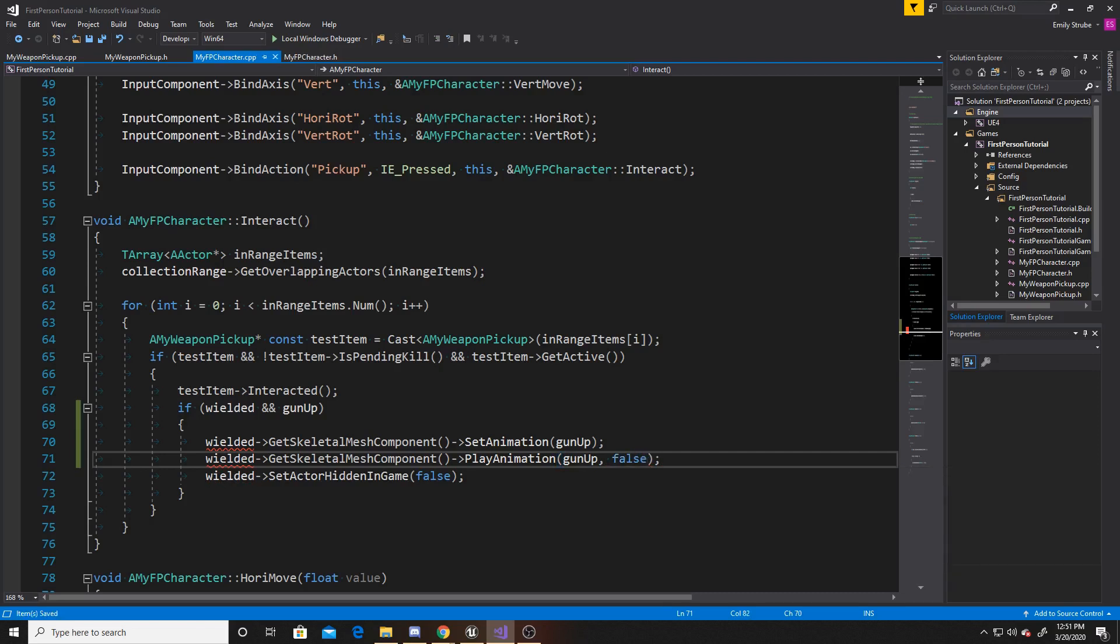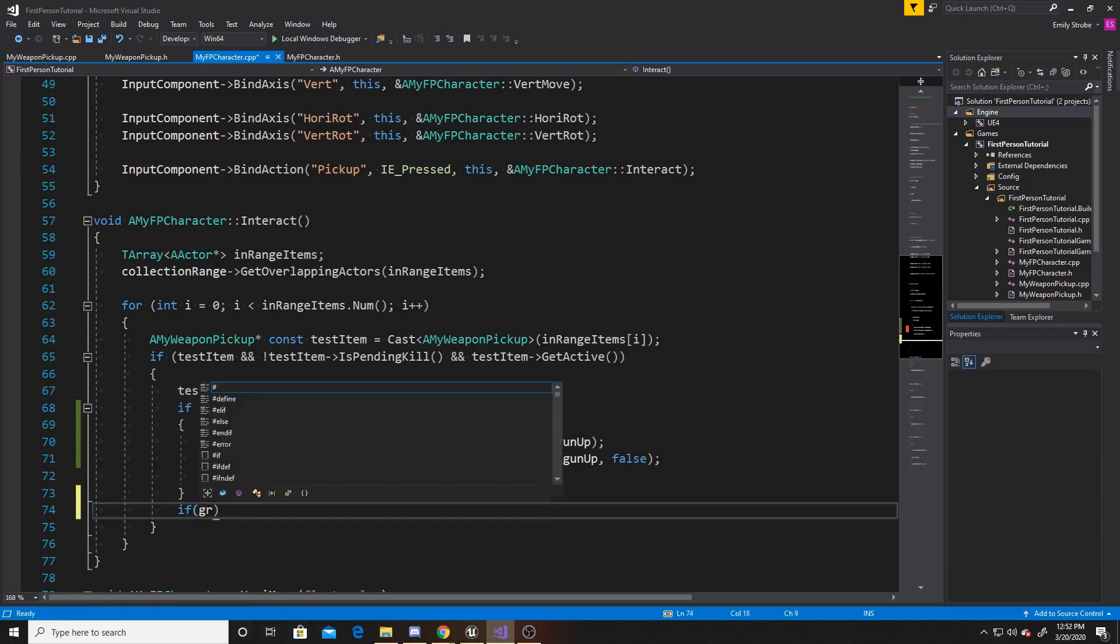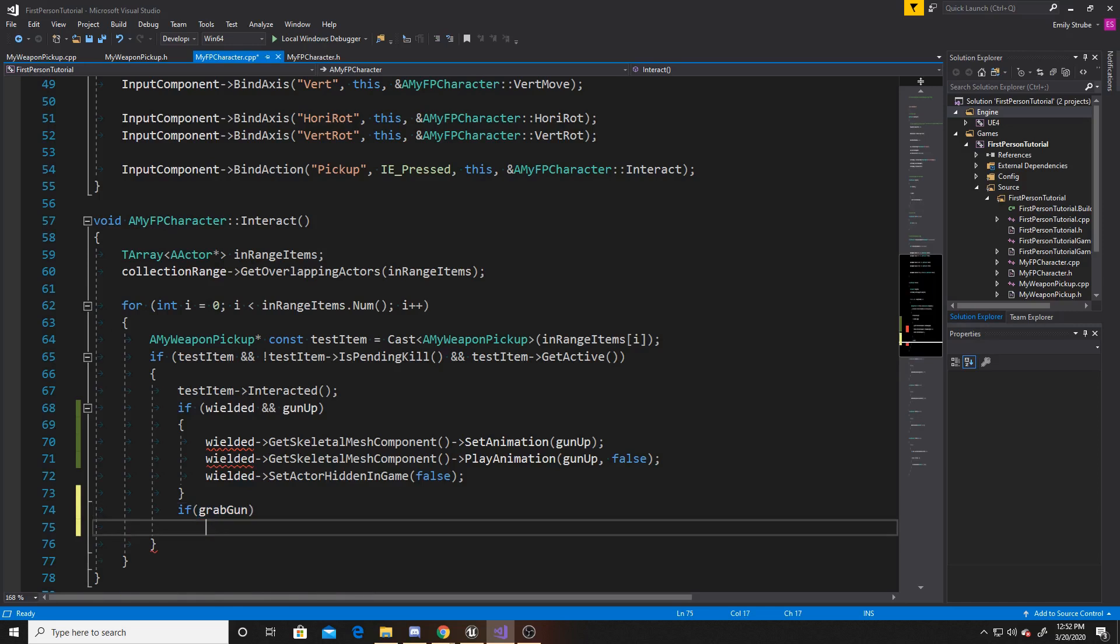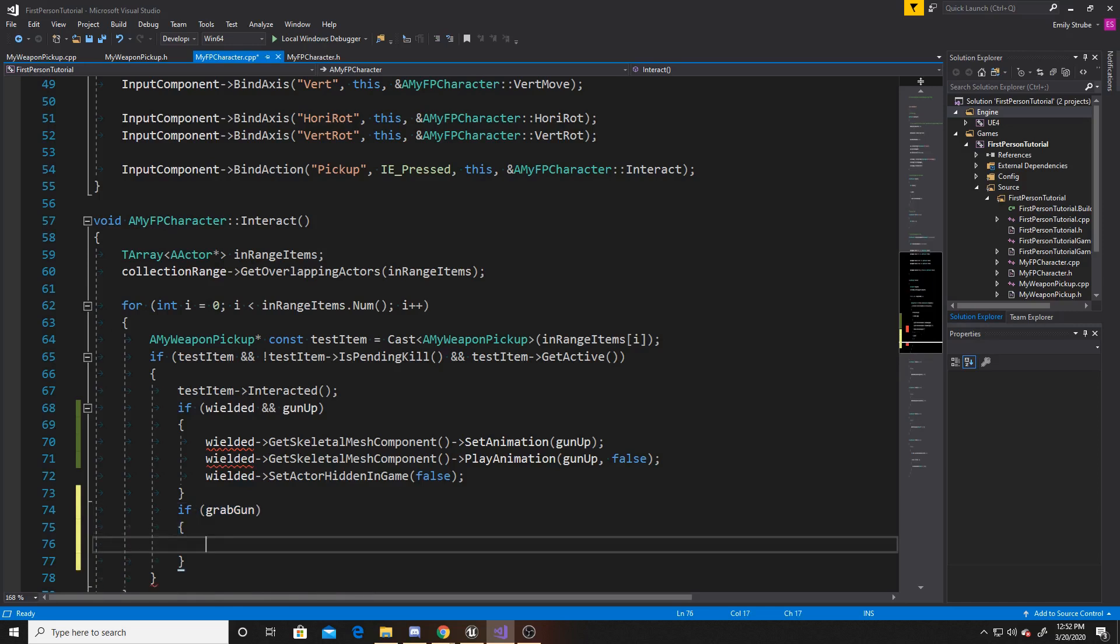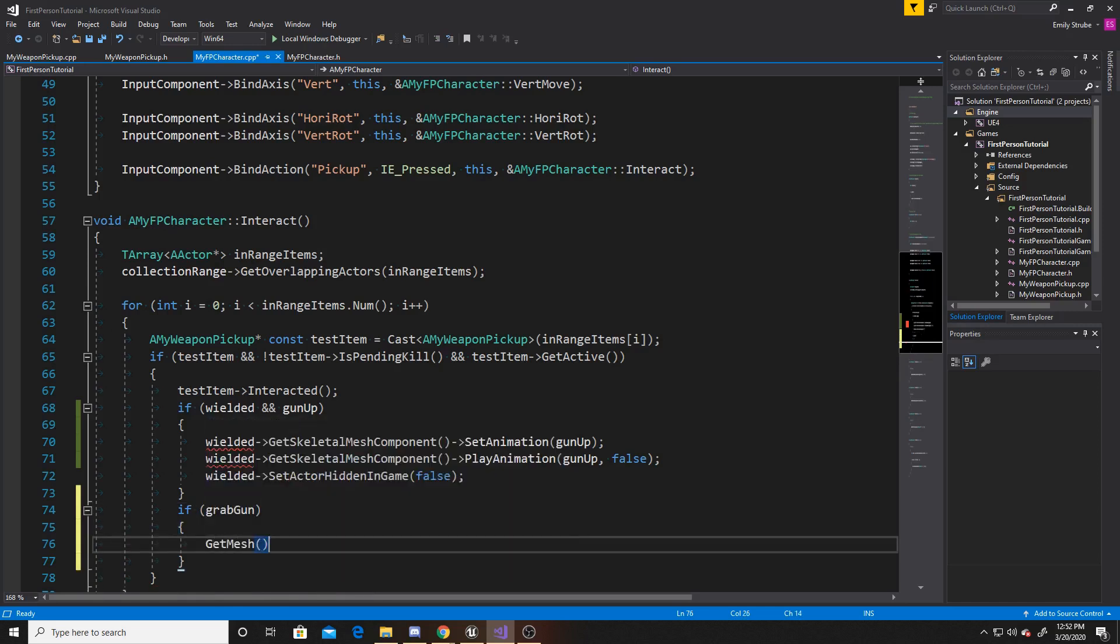Now that we have that, we're going to be doing essentially the same thing, but with our grab gun. So we're going to make sure that our grab gun animation sequence is not null. And then if it's not null, what we're going to do here is get our current mesh as the mesh of the script is our arms. And then we're going to again set the animation, put grab gun.